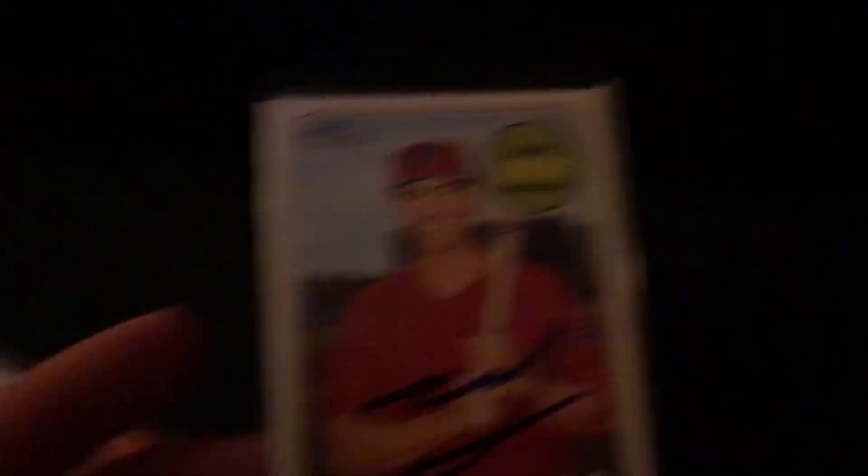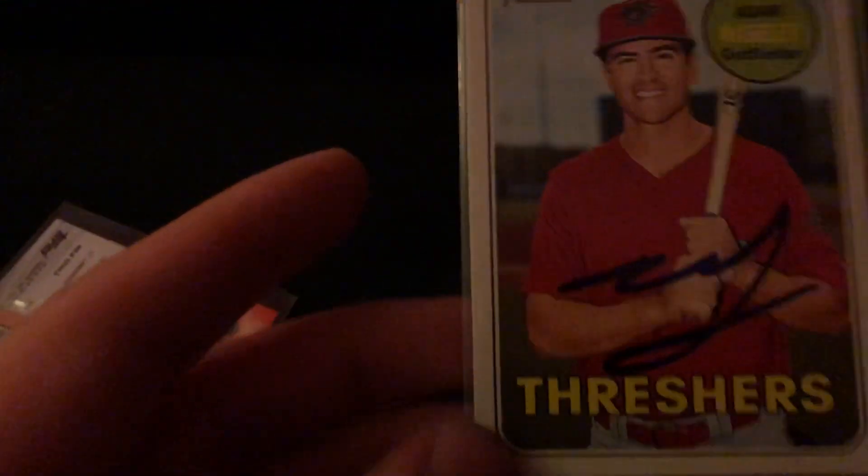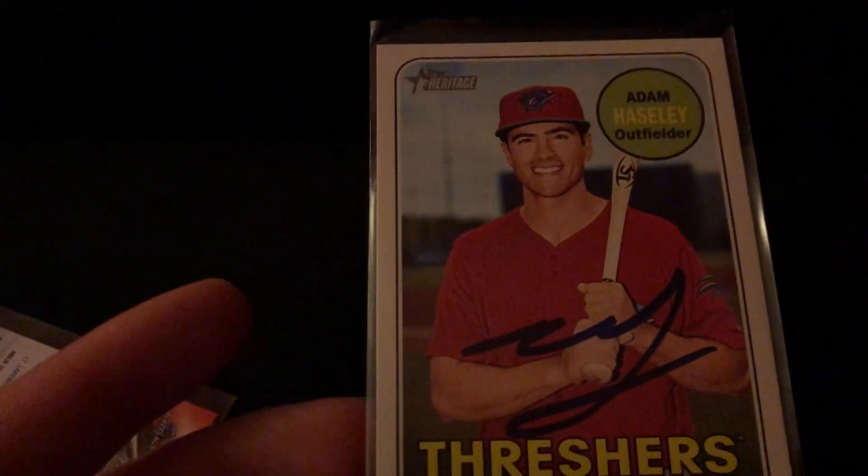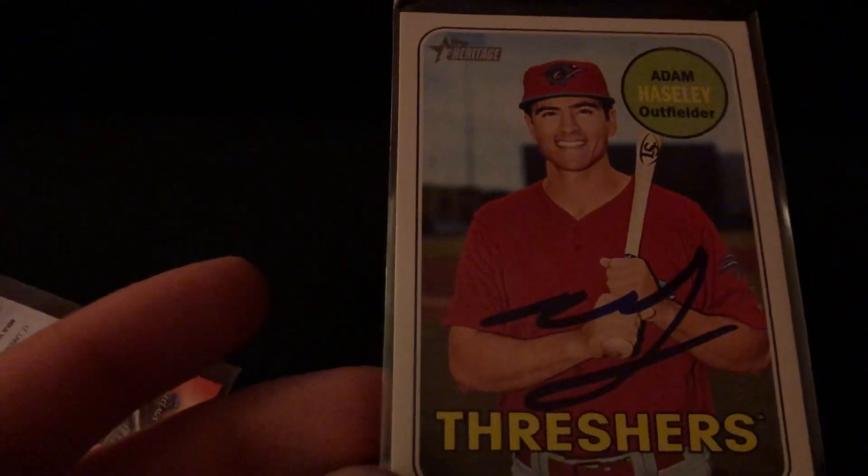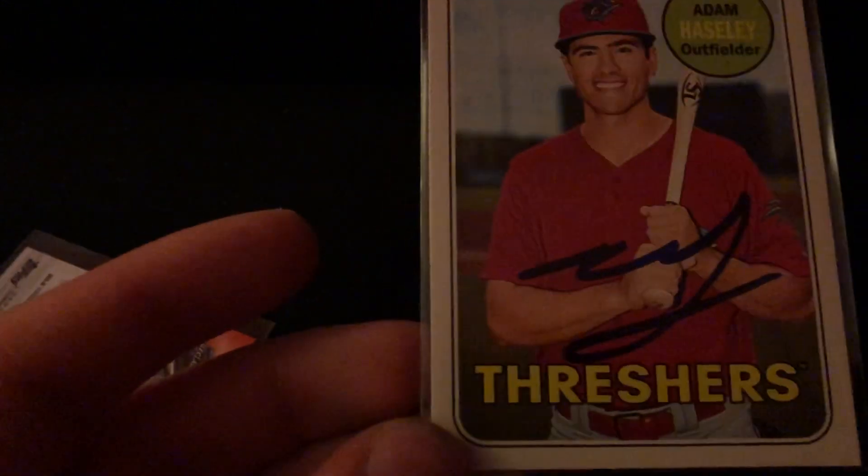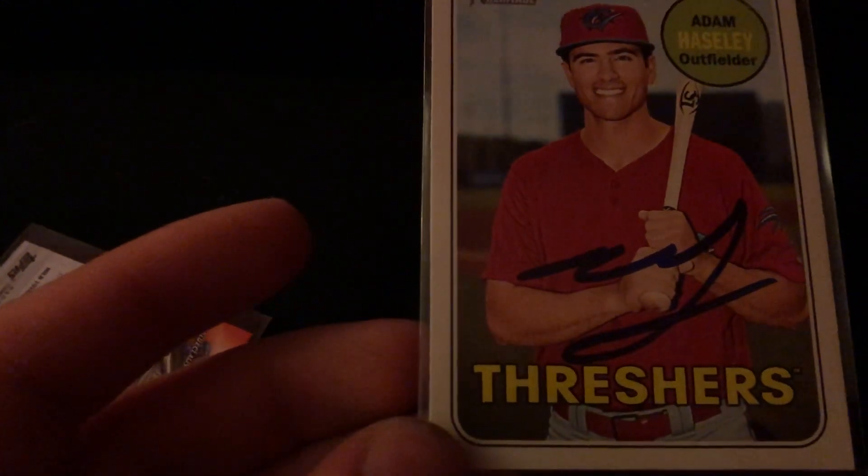And now this guy was doing a rehab assignment. I had a feeling it wasn't really announced until like an hour before game time. It's Adam Hainsley, really nice guy. I got five cards, my dad got one. Reason why I thought he was going to do it is because they want to keep him close and Trenton is like 40 minutes away from Philadelphia.